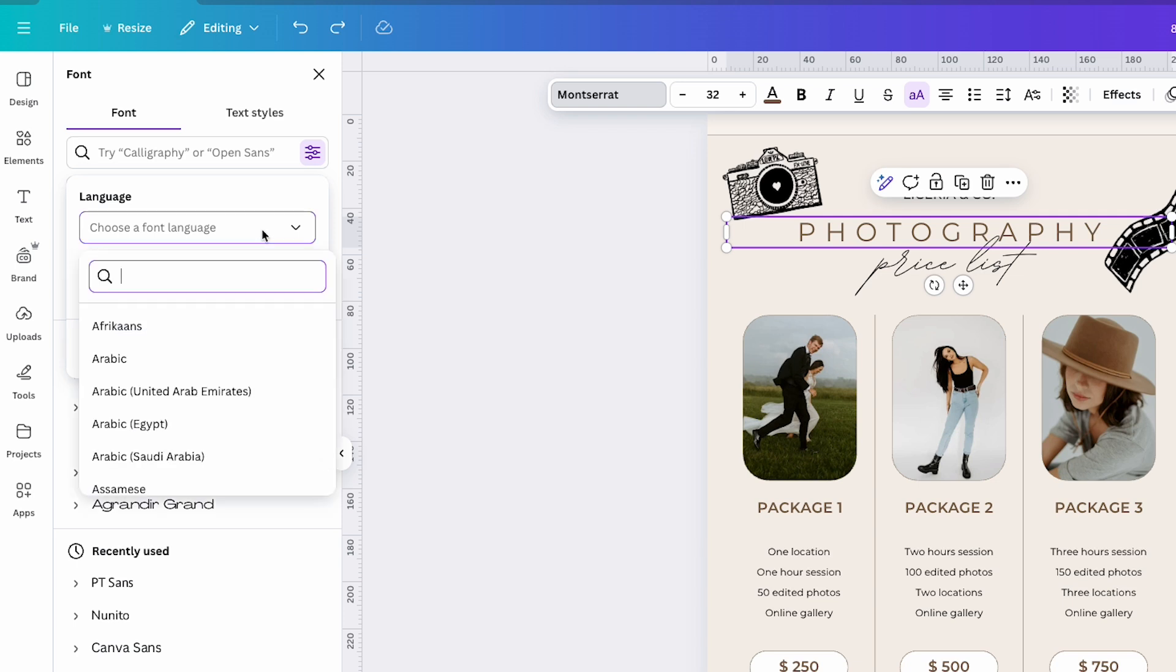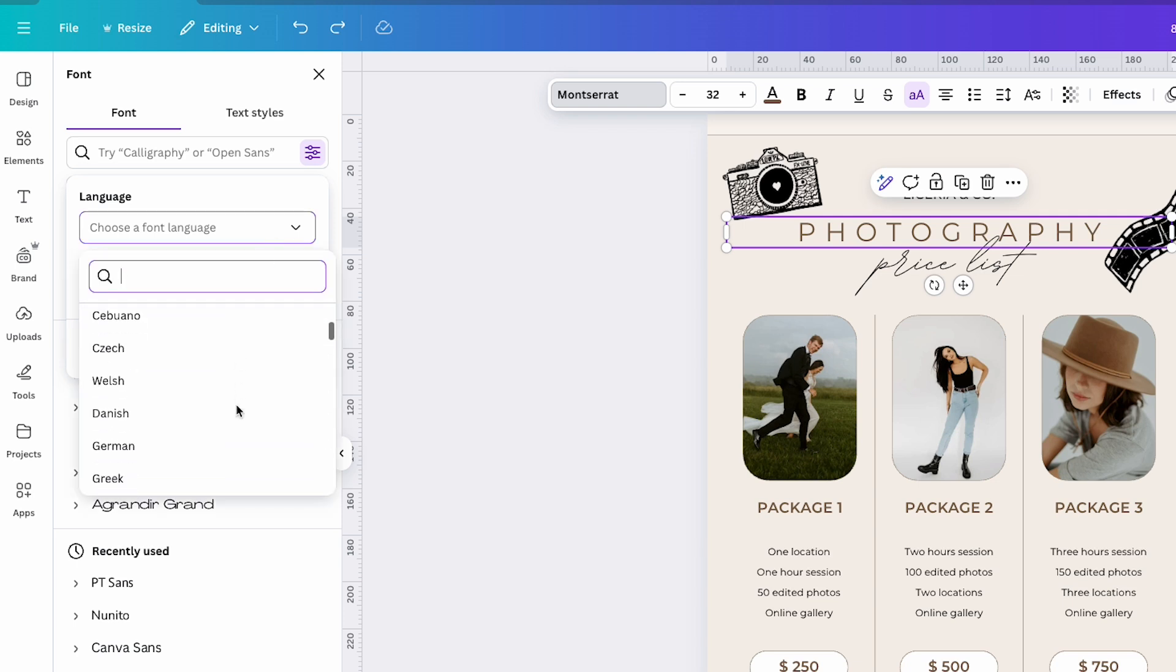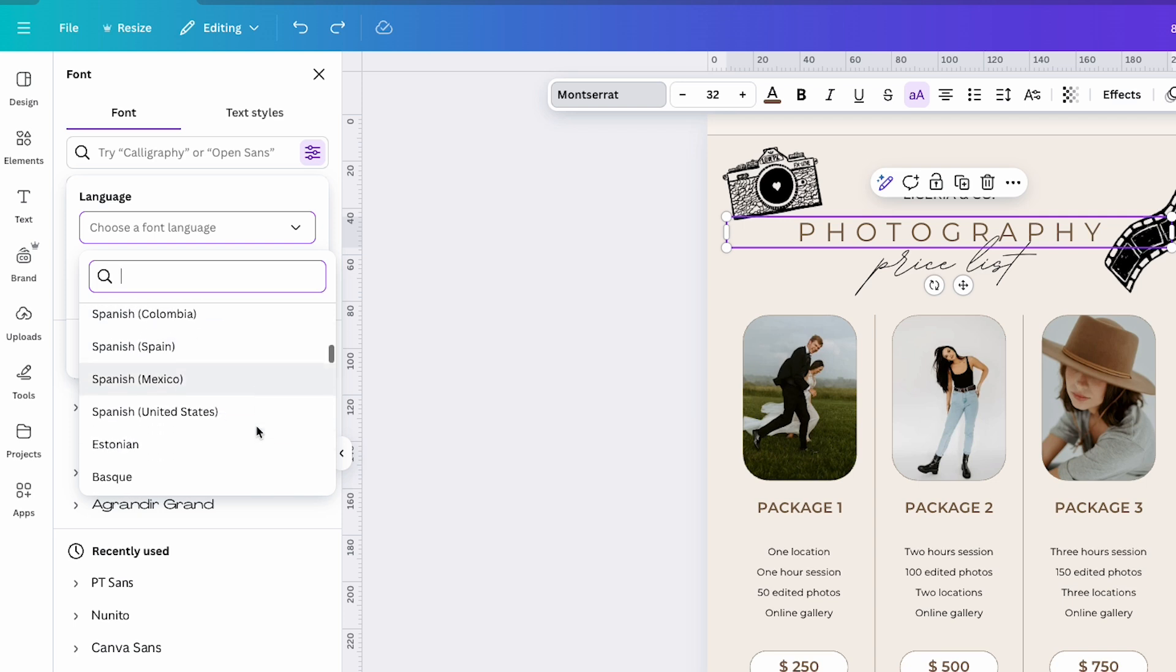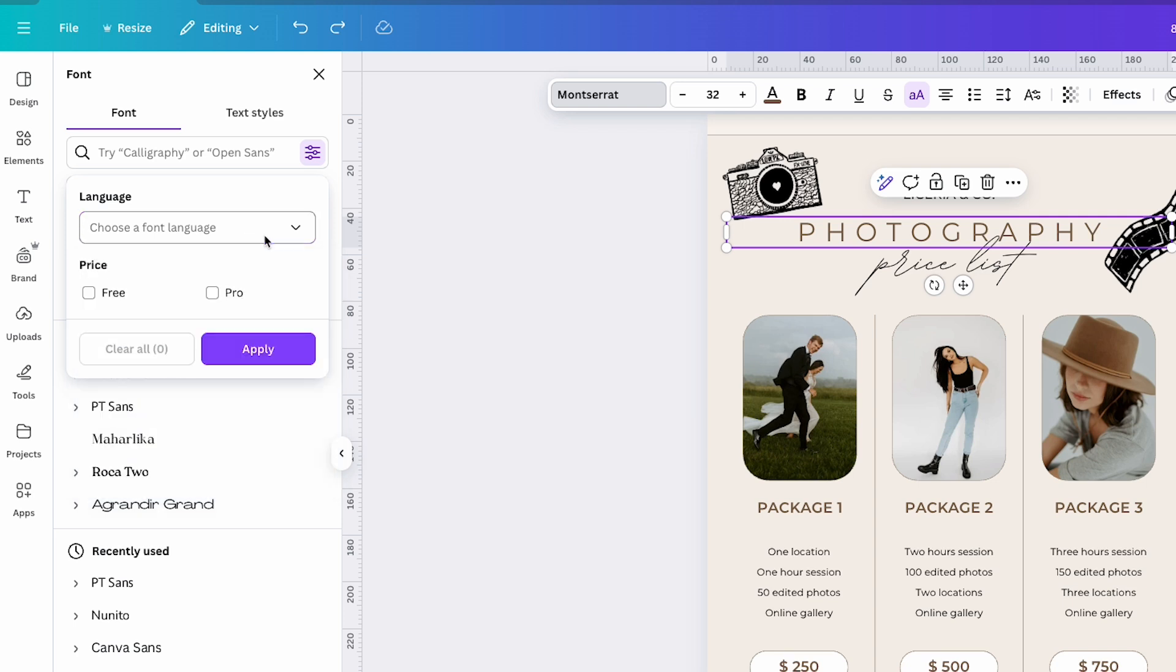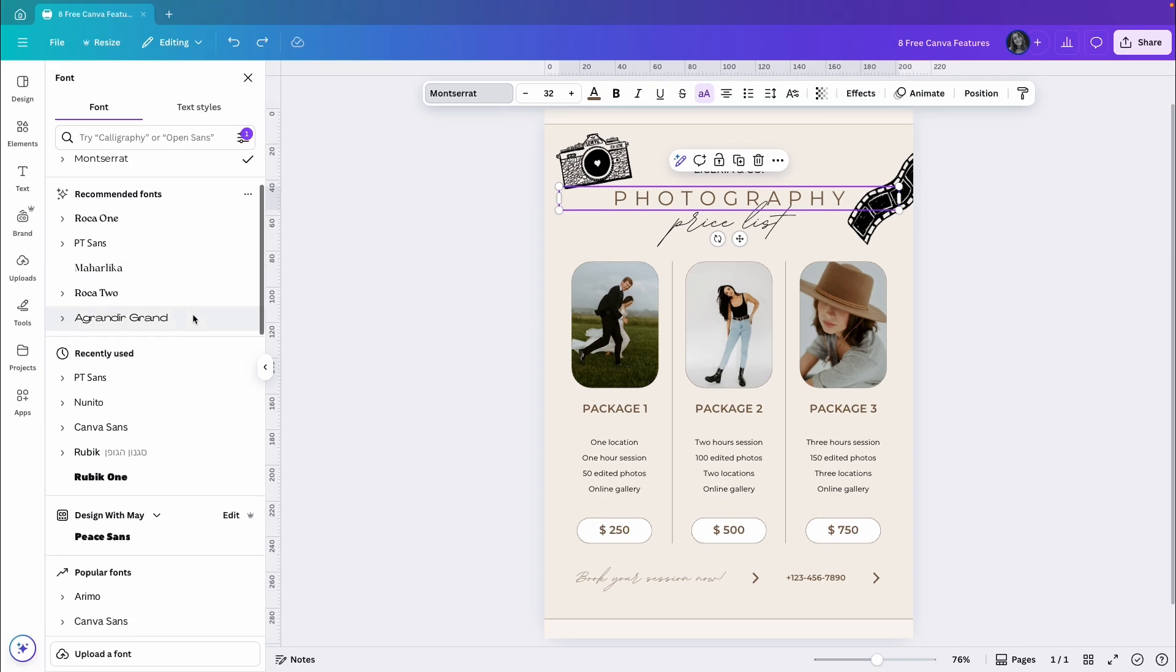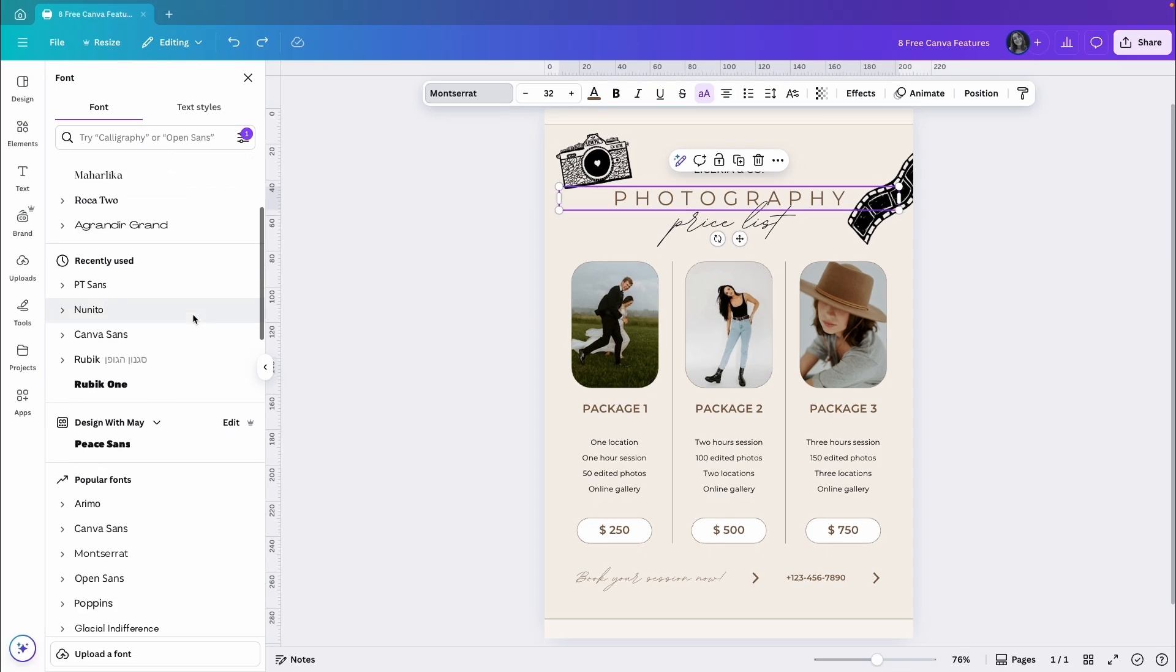For example, if the language you're designing in isn't English and you want to browse fonts that are relevant to your language, you can filter the font list accordingly. You can also choose to see only free or pro fonts, which is super helpful if you're using the free version of Canva. This way, you can avoid falling in love with a font only to find out it's for pro users. Instead, just filter by plan and you will only see fonts that you can actually use.